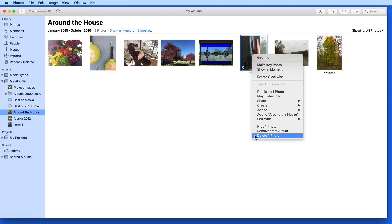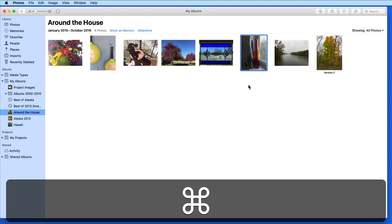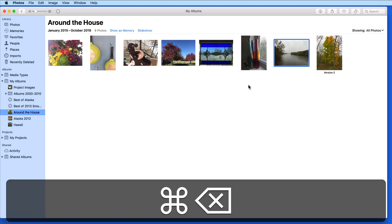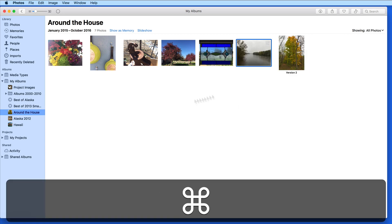Choosing Delete here will remove the photo from the library. This can also be done with the keyboard shortcut Command Delete.